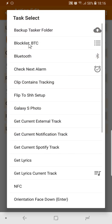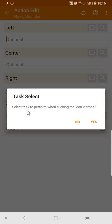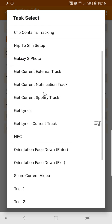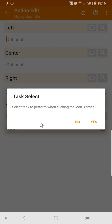And here I'll select test 1, and then I can perform another task when I click the button two times, so I'll click yes and test 2. And then I can add an infinite amount of tasks here, but I'll just add these two.